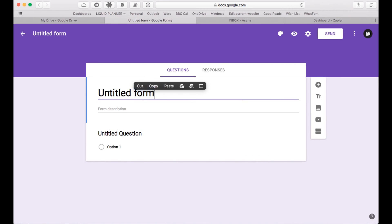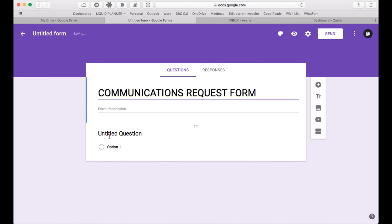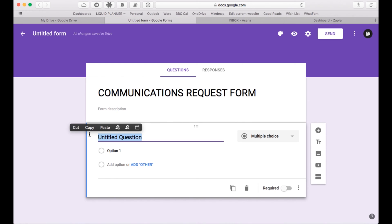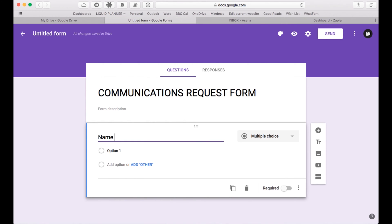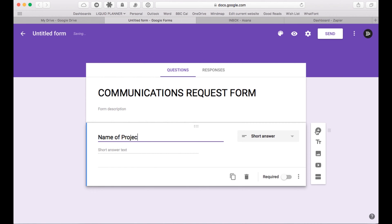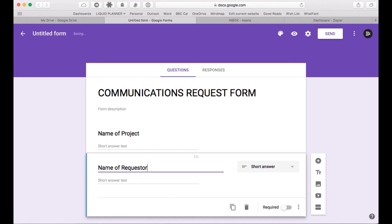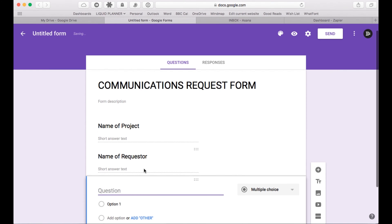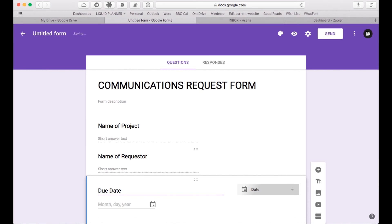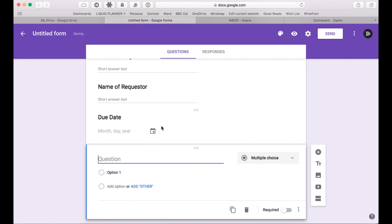Let's go ahead and title our form and put in the information that we're going to need from people when they're entering a request to our communications team. Our first field will be the name of the task. Then we're going to want to find out who's filling this in, so we'll put name of requester. Then we're going to need to know the due date. You can add whatever you'd like in terms of fields on your communications form — I'm just putting in some basic information that we'll need.